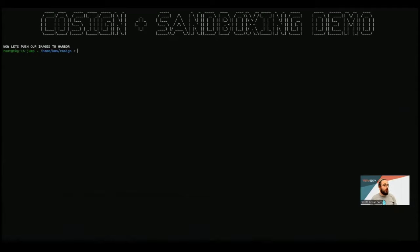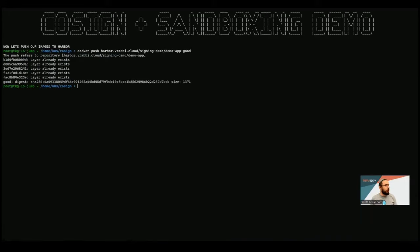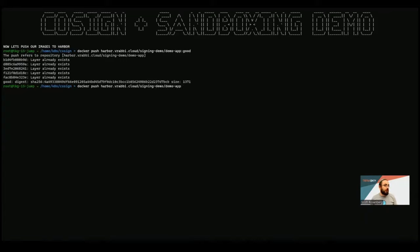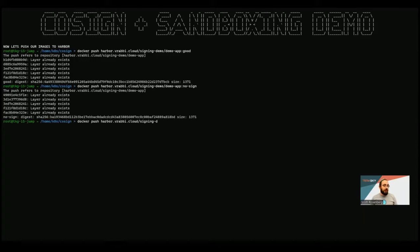Now, the next thing we need to do is push these up to my registry. So in this case, again, I'm using Harbor, so I'm just going to push all three of these images up. So here we go. Let's push the good image. Great. We're going to now push up our next image, which is the NoSign image. And that's great. And now we're going to push up our third image, which is our bad image.